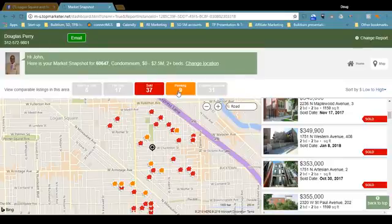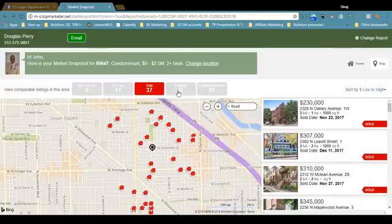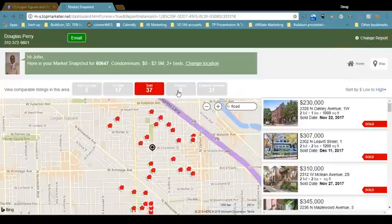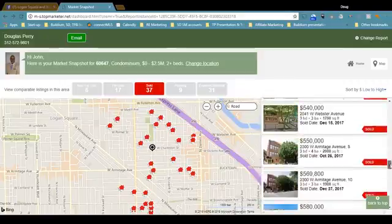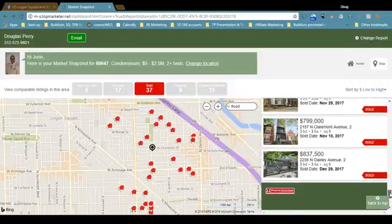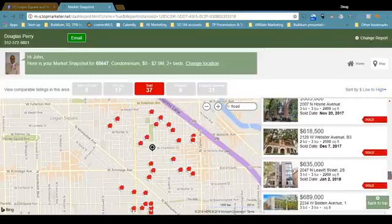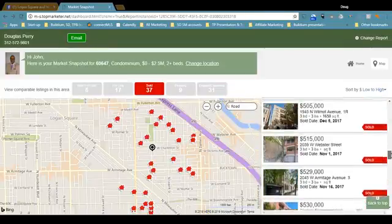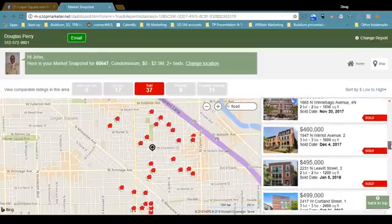Let's sort a little bit more and just look at sold properties. Since the last time I looked at Market Snapshot for Logan Square, which was about two weeks ago, 37 have sold. Currently sorted from low to high: on the low end you've got $230,000, and on the high end you've got $837,500. The median price for a condo in Logan Square is about $485,000.